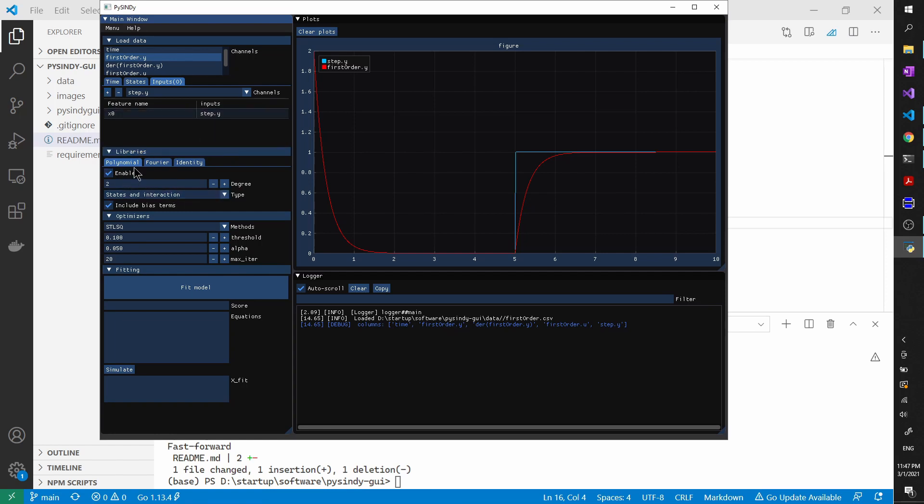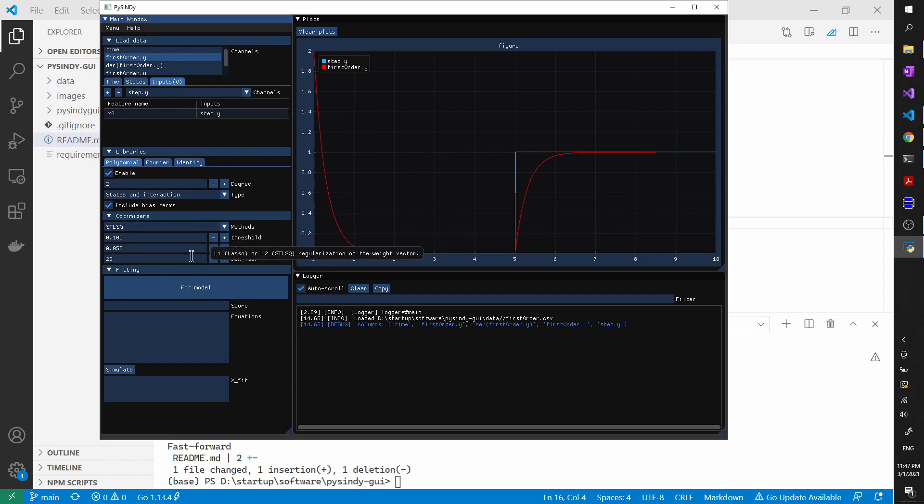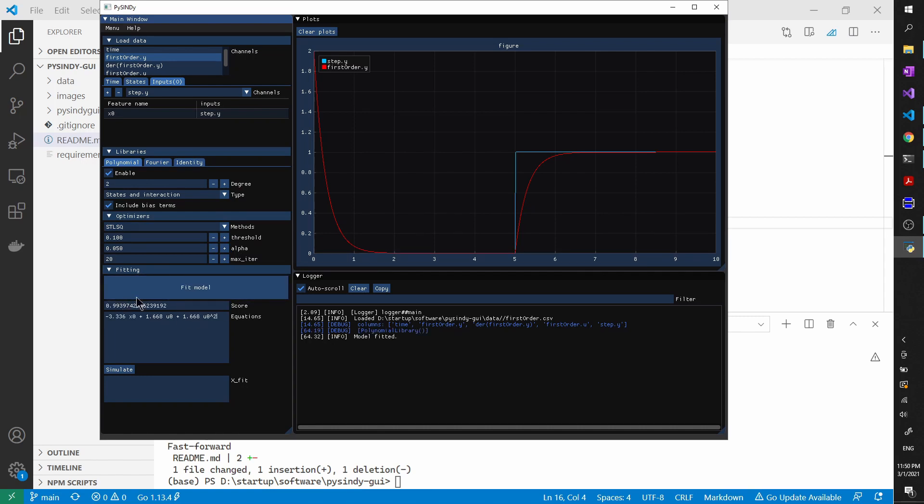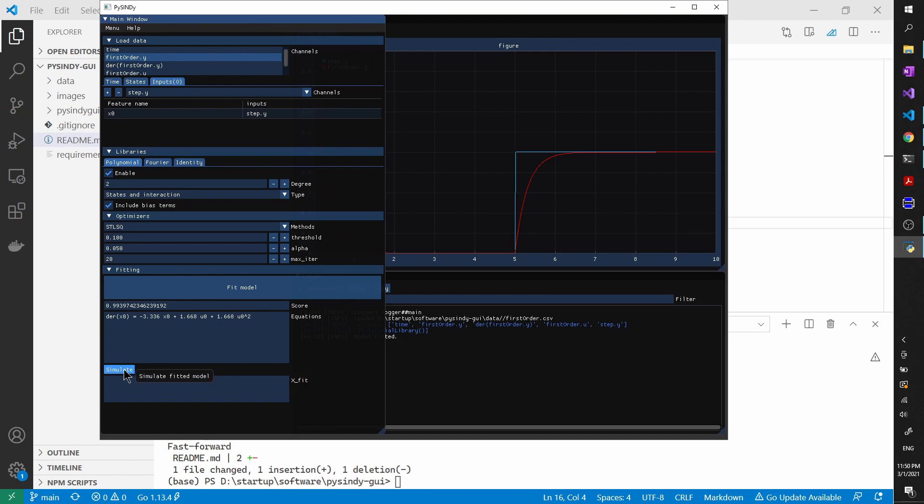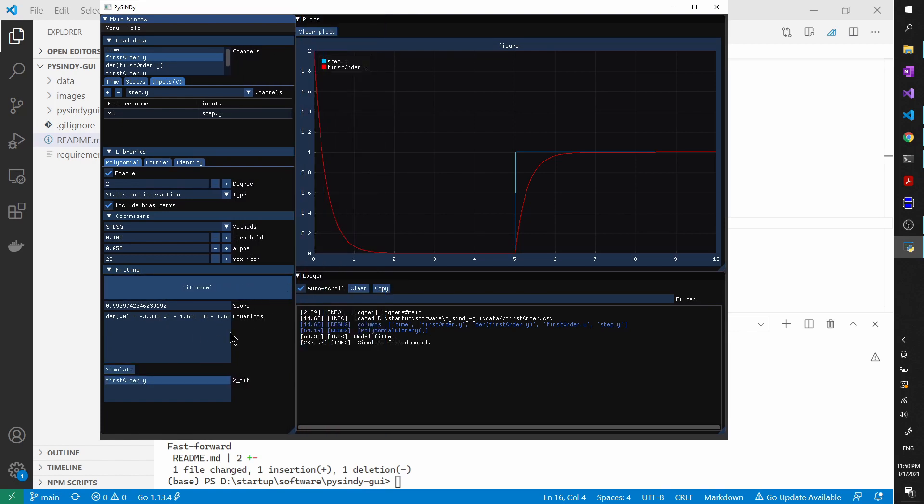And then the same thing. We will only use polynomials here. And keep all the default values for the optimizers. And click model. As you can see that the fitted score is pretty high, 0.993. And the system looks something like this. Let me expand this a little bit. So you will see that there's actually a second-order term for the input. And we know that this is actually not identical to the original system. But actually, it's pretty close based on our data. And we can try to even simulate this system and try to plot it and compare it with the original data. And then we will see that it's actually pretty close.